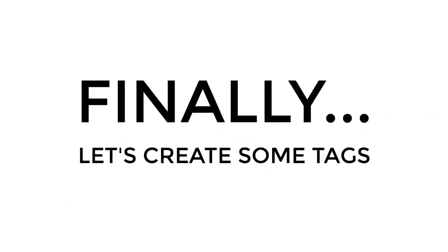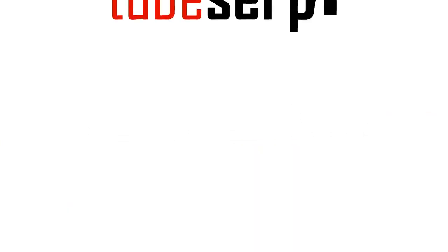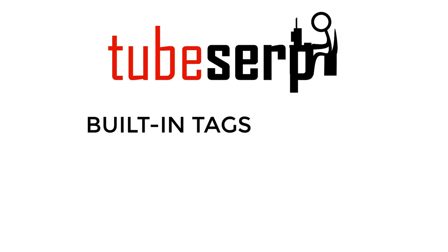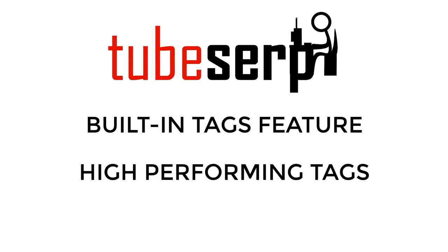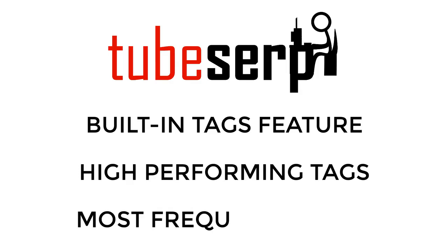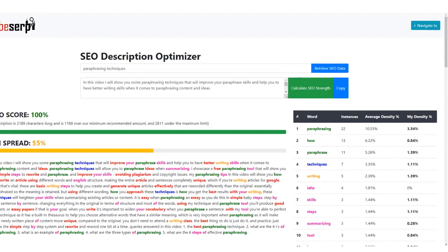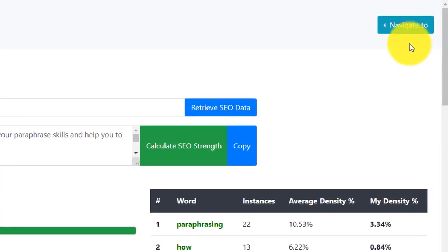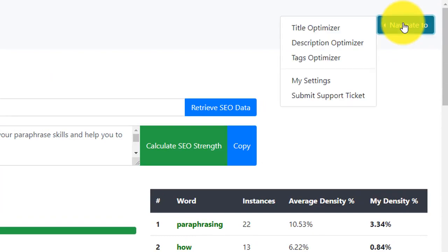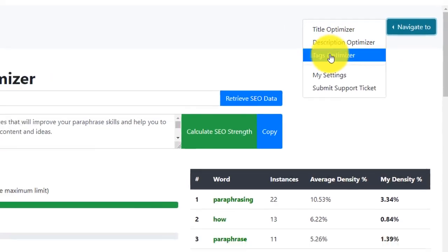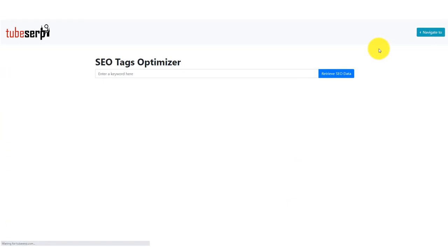Finally, it's time to create our tags for our video listing. TubeSERP has a built-in tags feature that will extract all the high-performing tags from the top-ranked videos, and also check which are the most frequently used. To access the tags feature, we head back to the navigation menu and select the Tags Optimizer option.